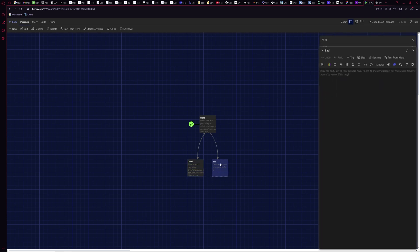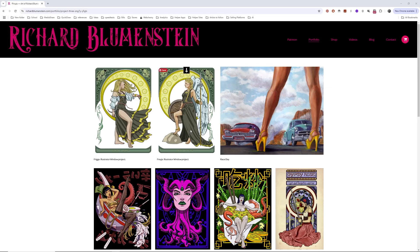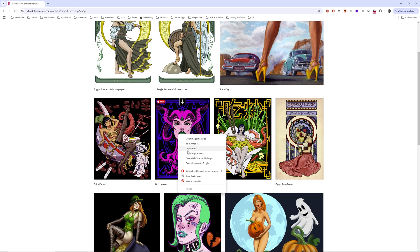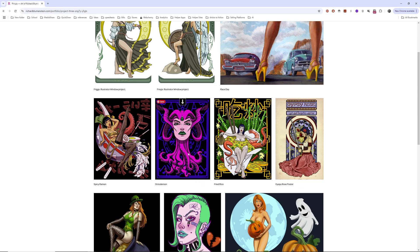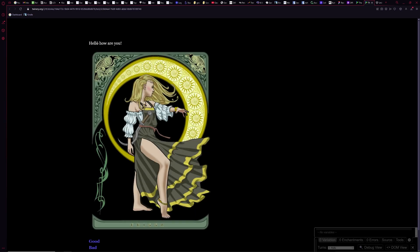For the 'bad' passage, instead of retyping everything, I copy the content from the good passage and paste it in, then change the text to 'bad'. I grab another image by right-clicking and copying its image address, then paste it into the img src tag. Now the bad passage also has an image and a link back.